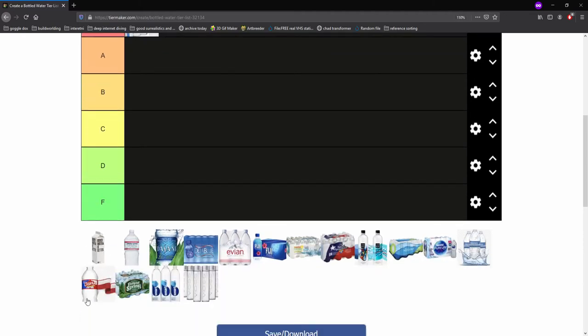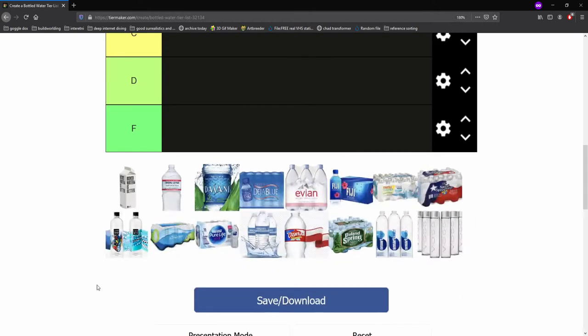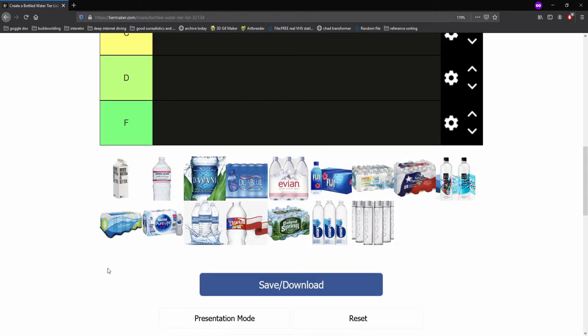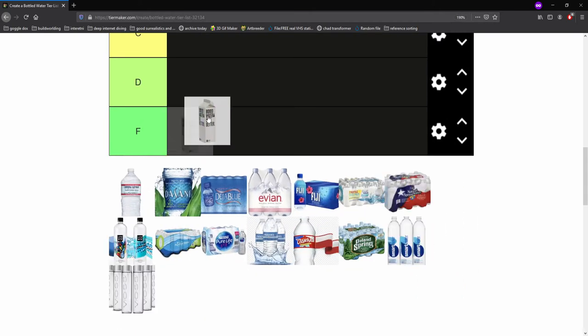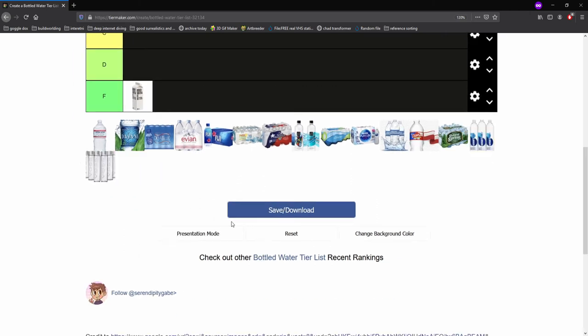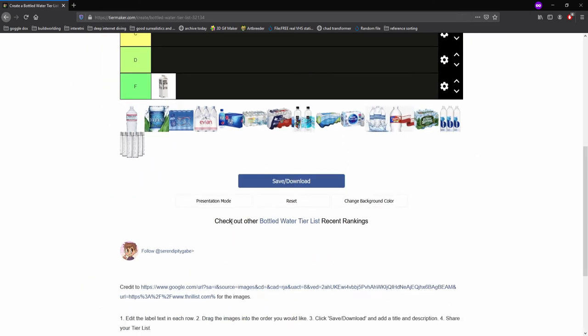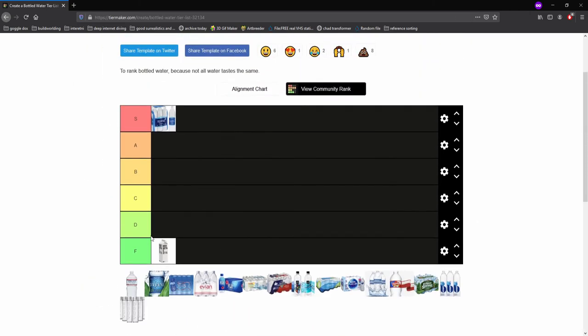All right, now the next, boxed water. Okay, that is cursed. That is cursed. I am putting that right there. Boxed water is fucking cursed. I do not like that at all. Boxed water can go home into an alleyway.